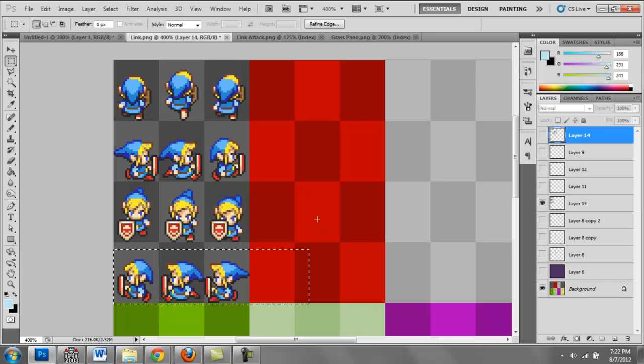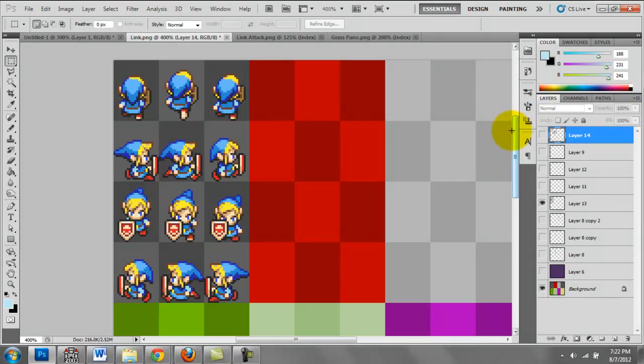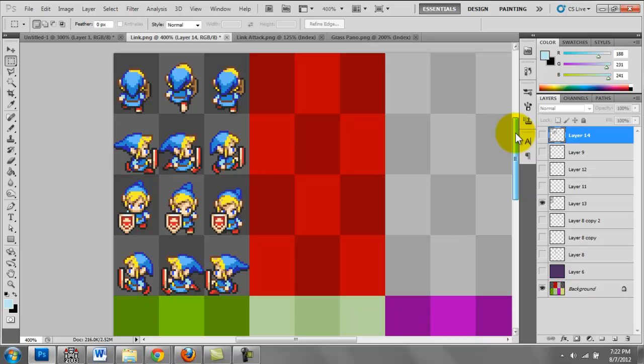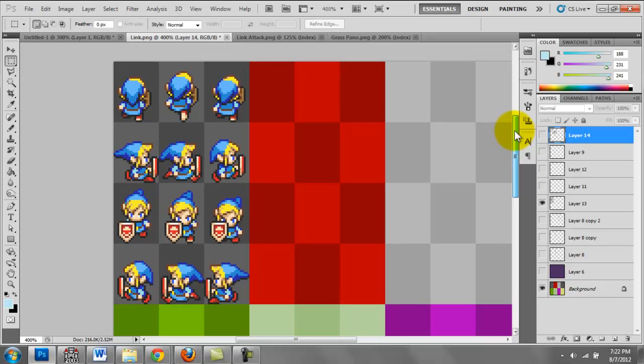RPG Maker 2003 only allows for three individual frames per face. Some of the more complex engines and some of the more recent engines, I think, allow for more. That's just something to be aware of depending on what engine you're using.